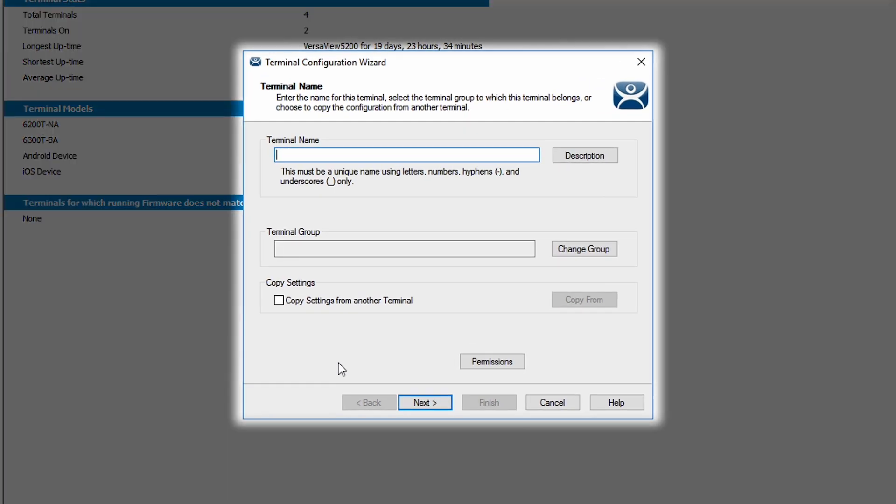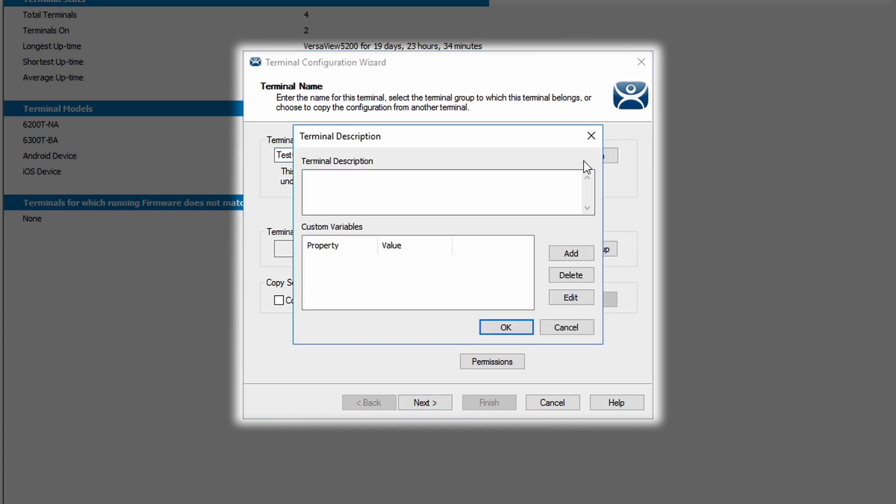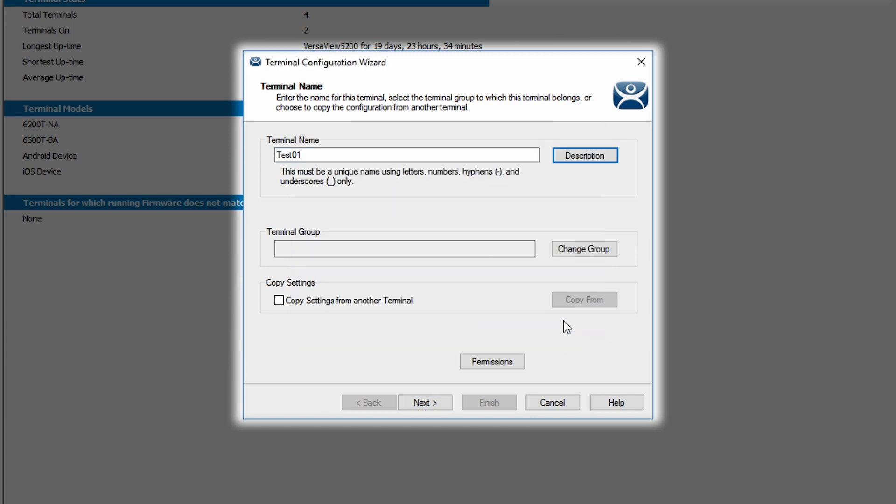The first thing we're asked to do is give our terminal a name. I'm just going to call it test01. I can also add a description if I want to give more information about the terminal. In this case, I'm just going to go with the name.